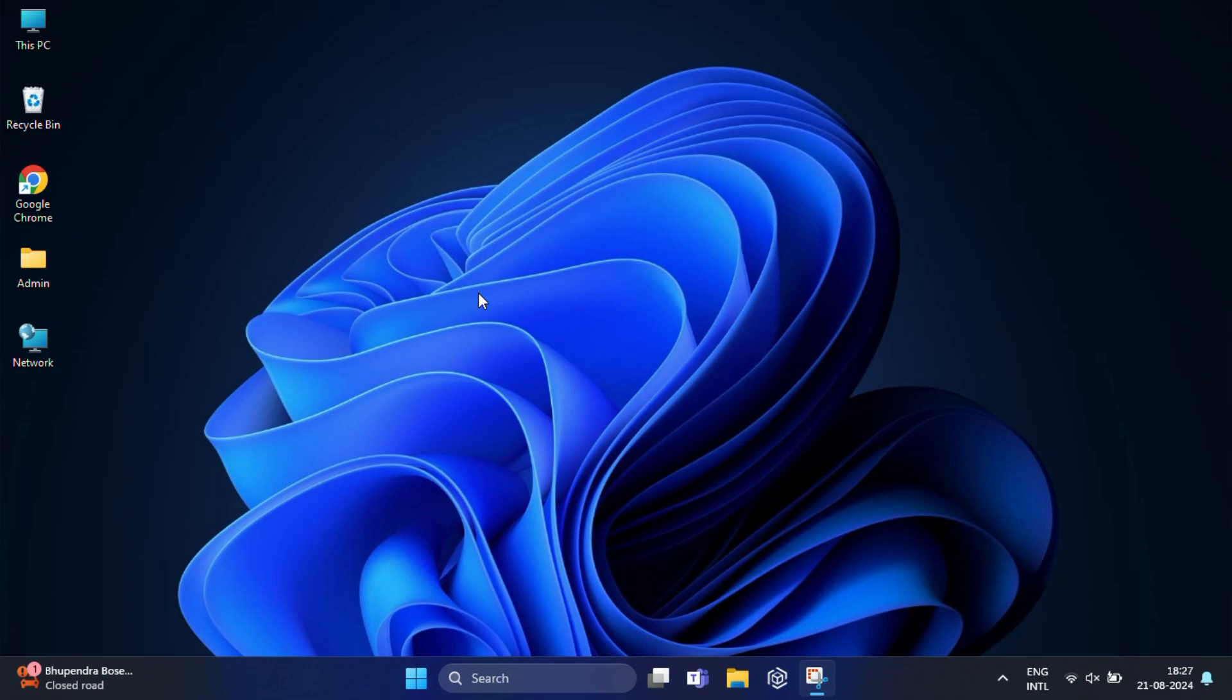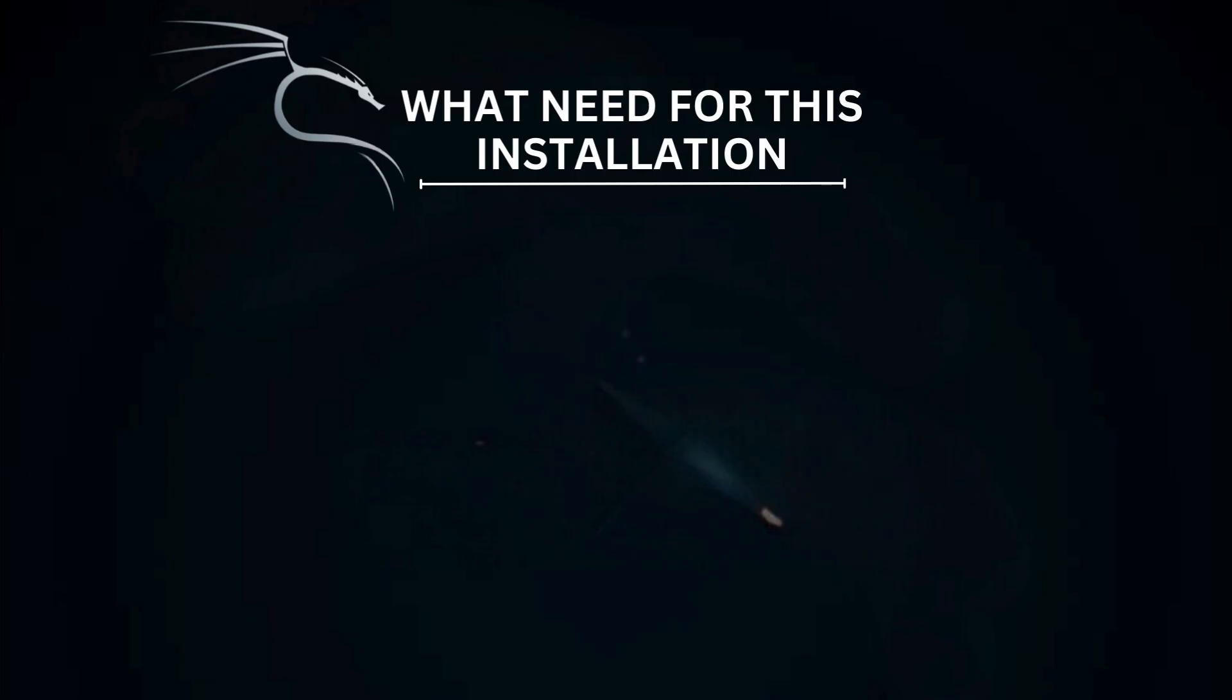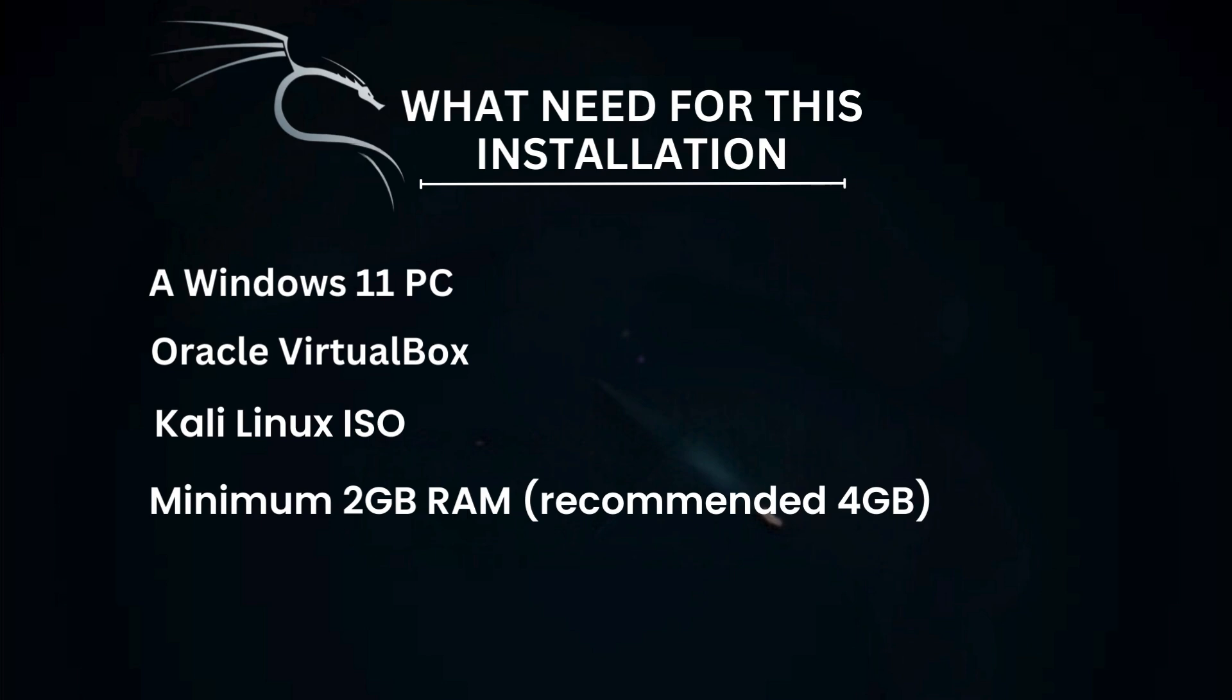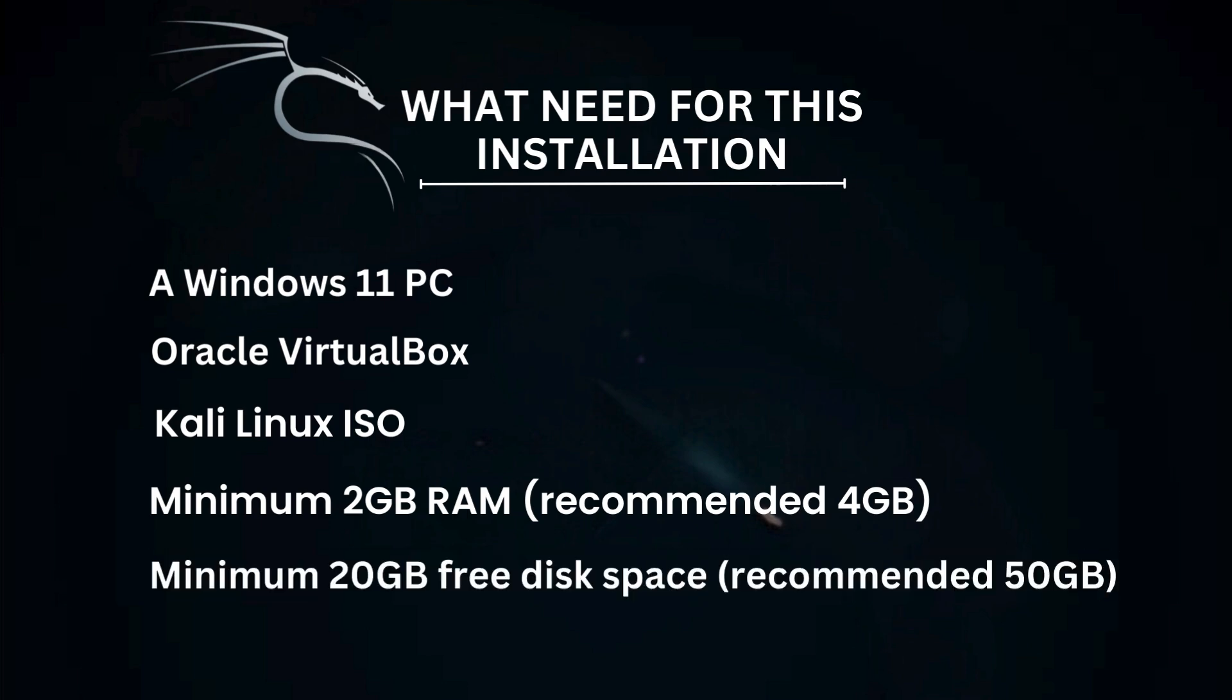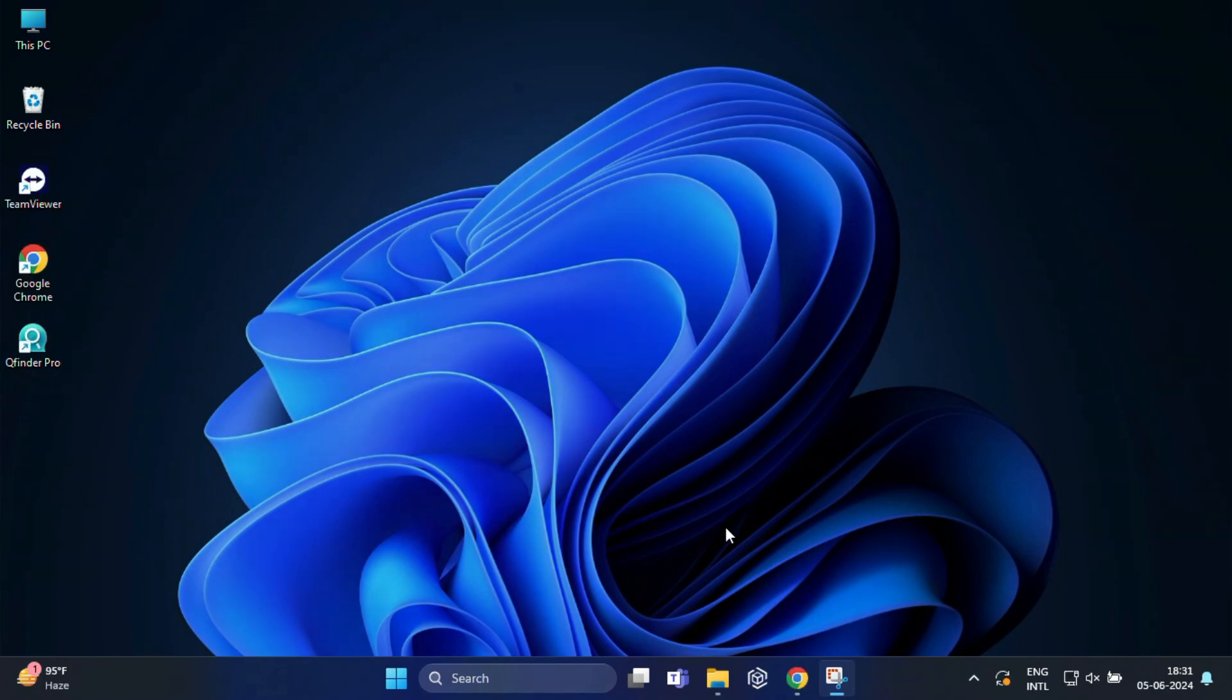Before you begin, here's what you will need for this installation: a Windows 11 PC, Oracle VirtualBox, Kali Linux ISO, minimum 2 GB of RAM, and minimum 20 GB free disk space. So first we need to download and install Oracle VirtualBox.